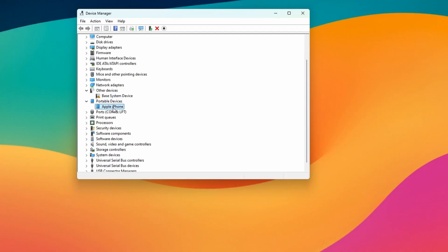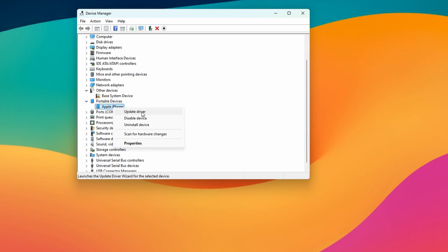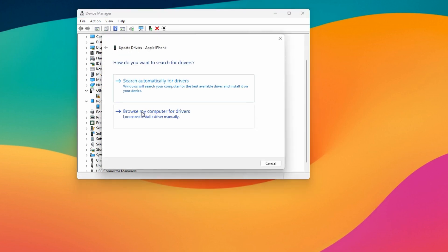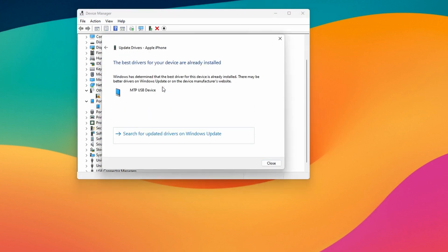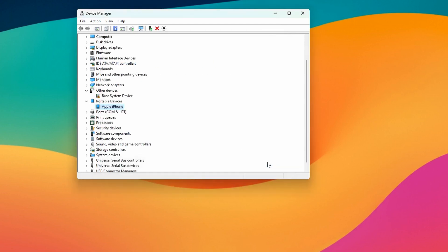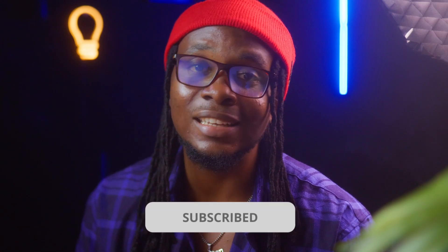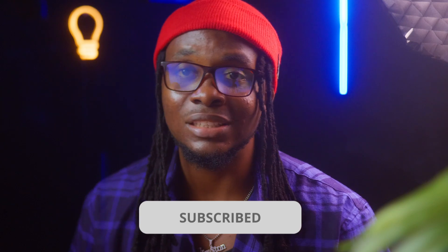Not to worry — to install the driver, right-click on Apple iPhone and click Update Drivers. Allow Windows to do its thing and it will update the drivers in a few seconds. Once done, disconnect and reconnect your device to your Windows PC.